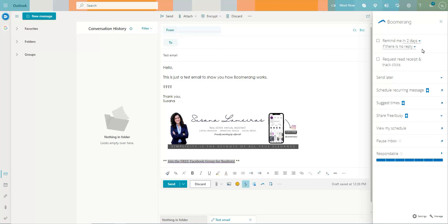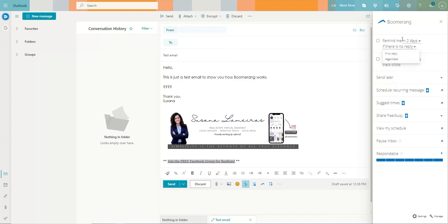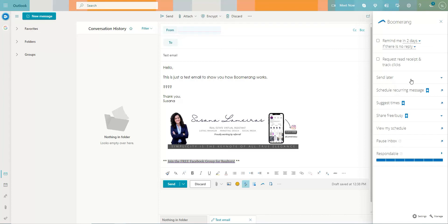It usually by default shows two days. You can, if there's no reply, set up different options. I usually don't use request read receipt, I really don't, but I use a lot send later. So I schedule reminders for due dates once we have the transaction going on.